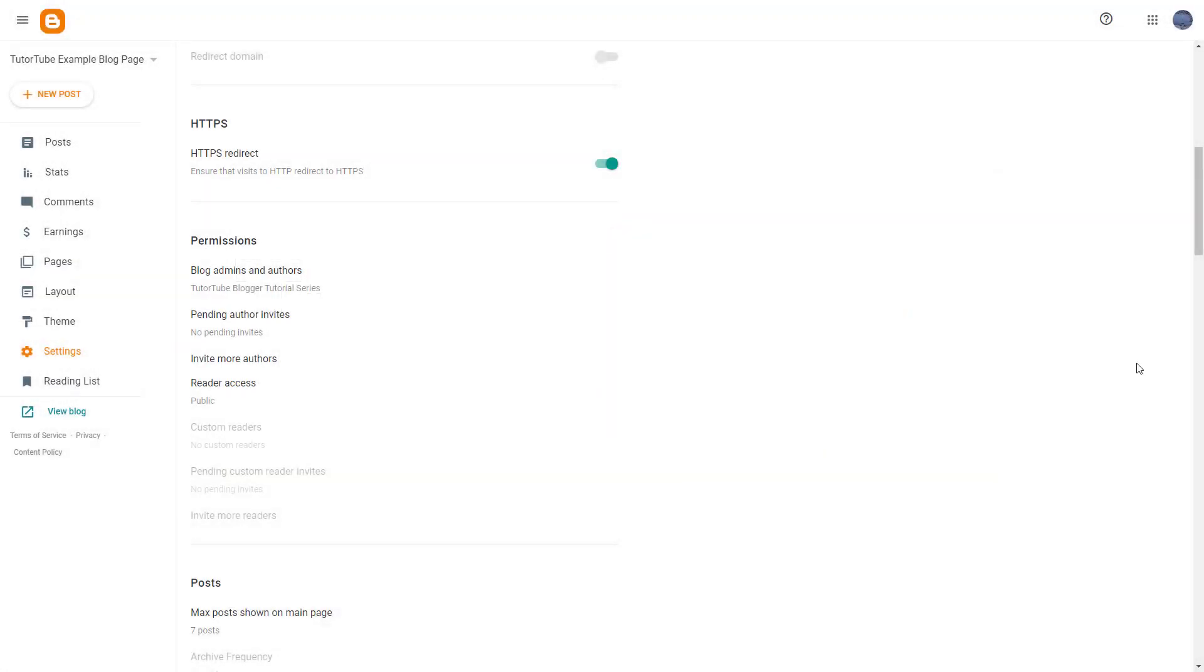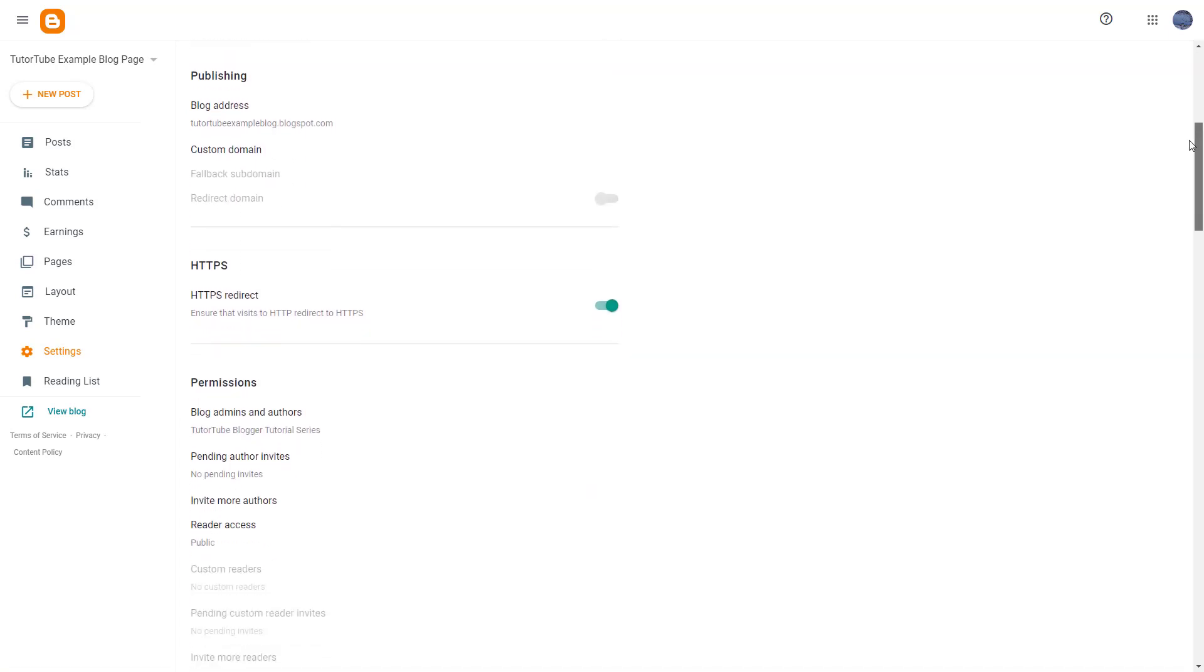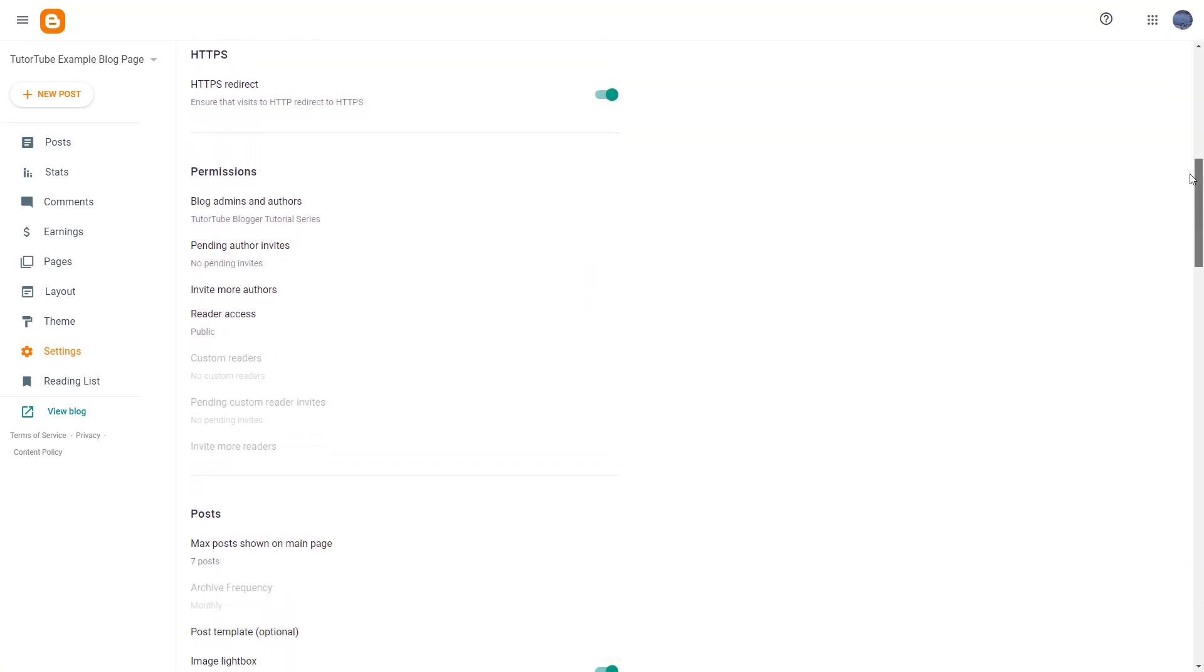A blog may be managed by more than one person, so in that case you can add in multiple authors. To add multiple authors, you need to go to Settings and then scroll down, and what you see over here are Permissions.